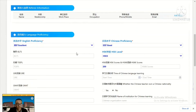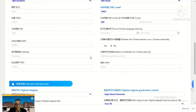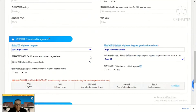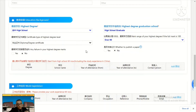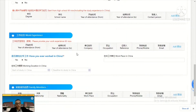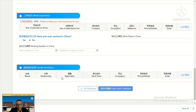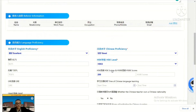Language proficiency: fill in your English or Chinese proficiency information. For your education background, remember your highest degree — if applying for PhD, your highest degree listed is Master; if applying for Bachelor, your highest degree is high school graduate. Work experience: if you have not worked in China, just say no. Then fill in your family members information.